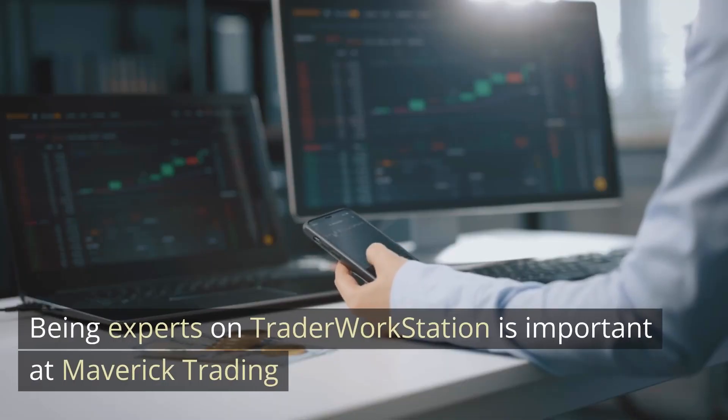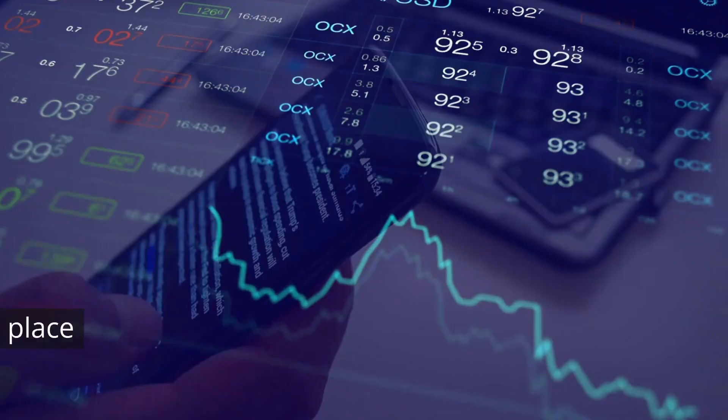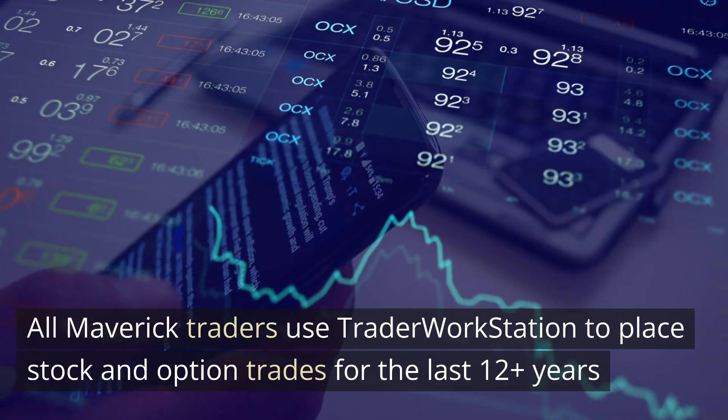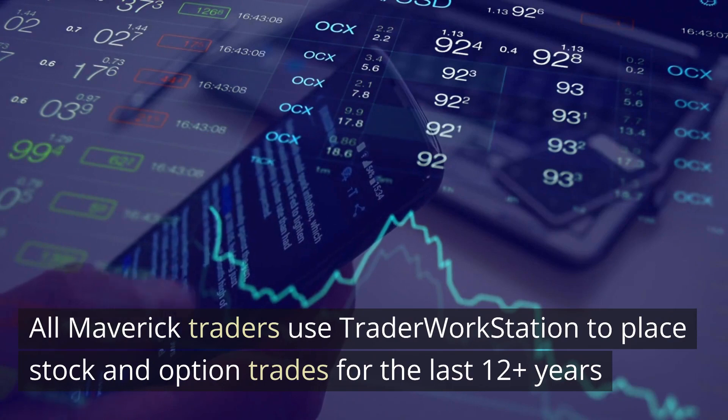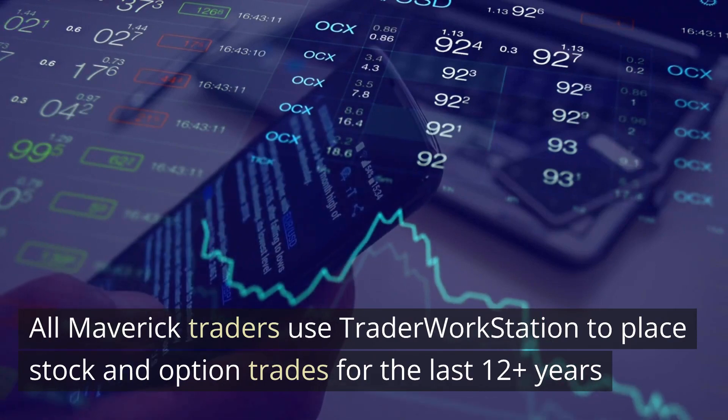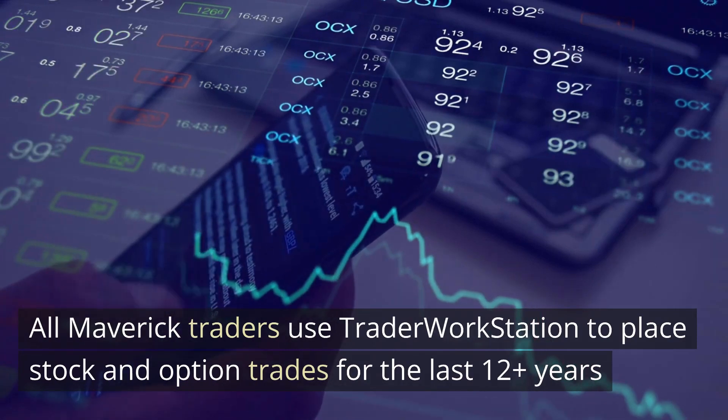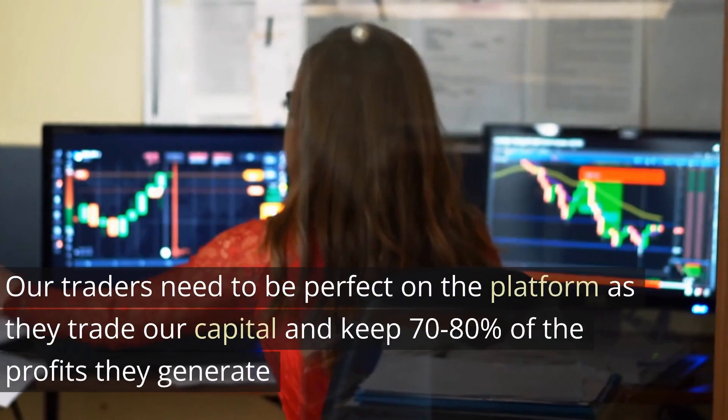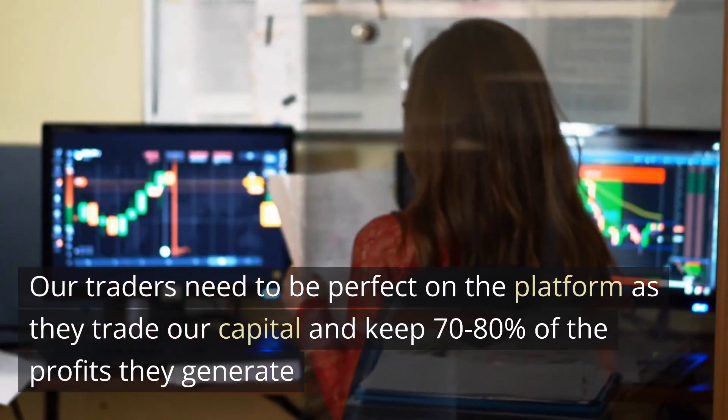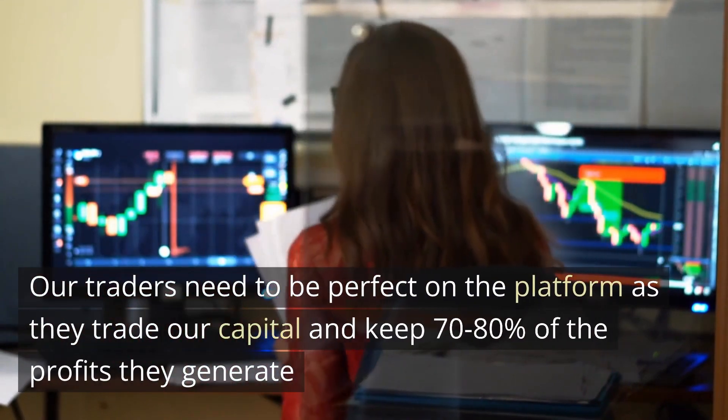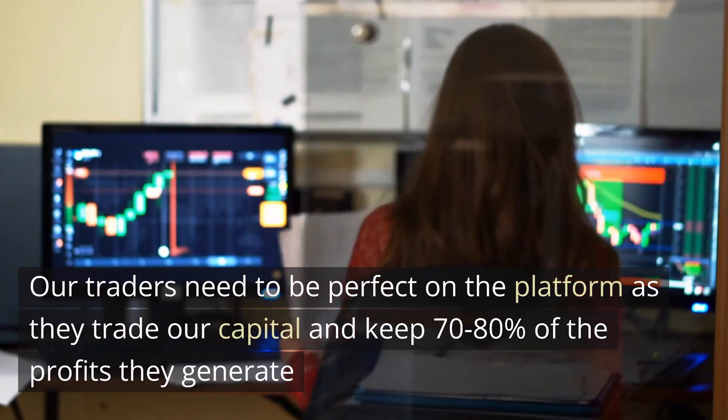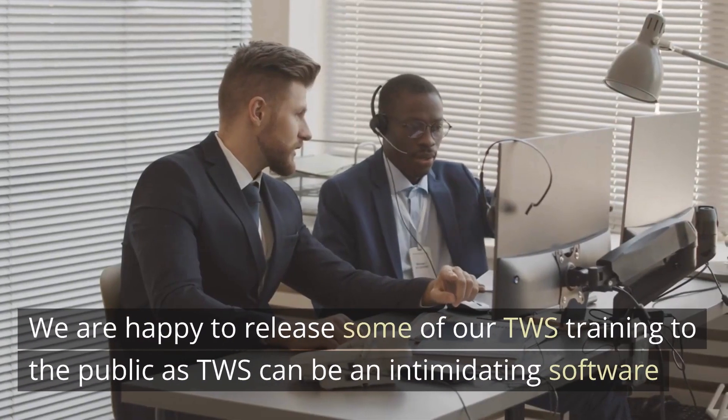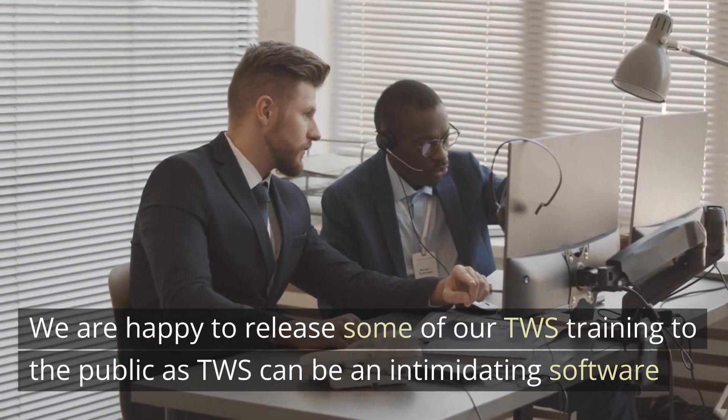Being experts on Trader Workstation is important at Maverick Trading. All Maverick Traders use Trader Workstation to place their stock and option trades and have been doing that for 12 plus years. Our traders need to be perfect on the platform as they trade our capital and keep 70-80% of the profits they generate. We are happy to release some of our TWS training to the public.